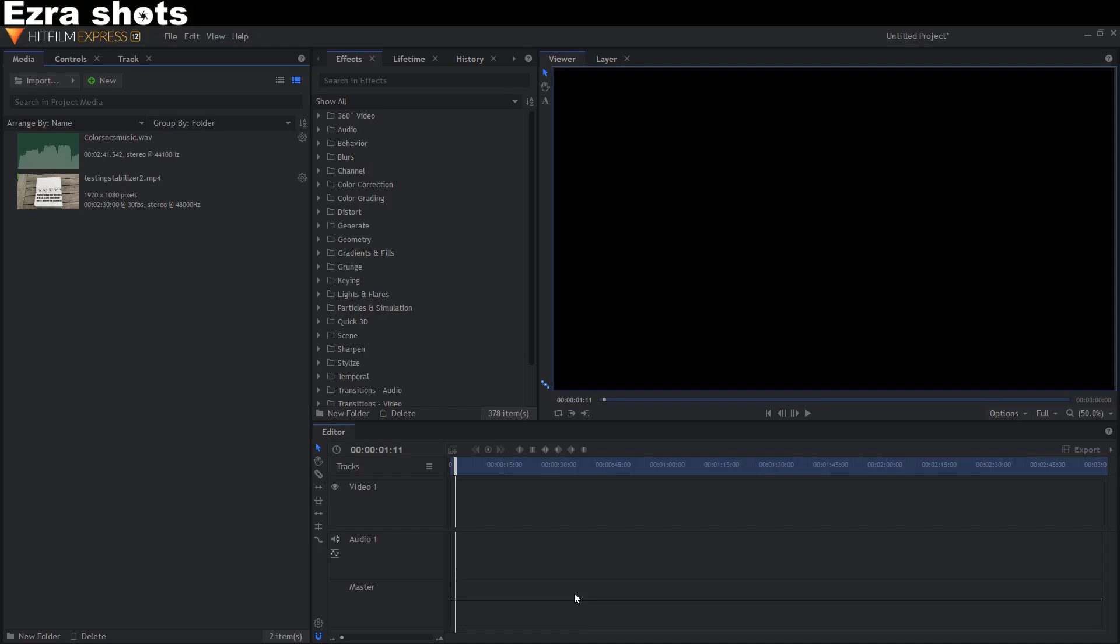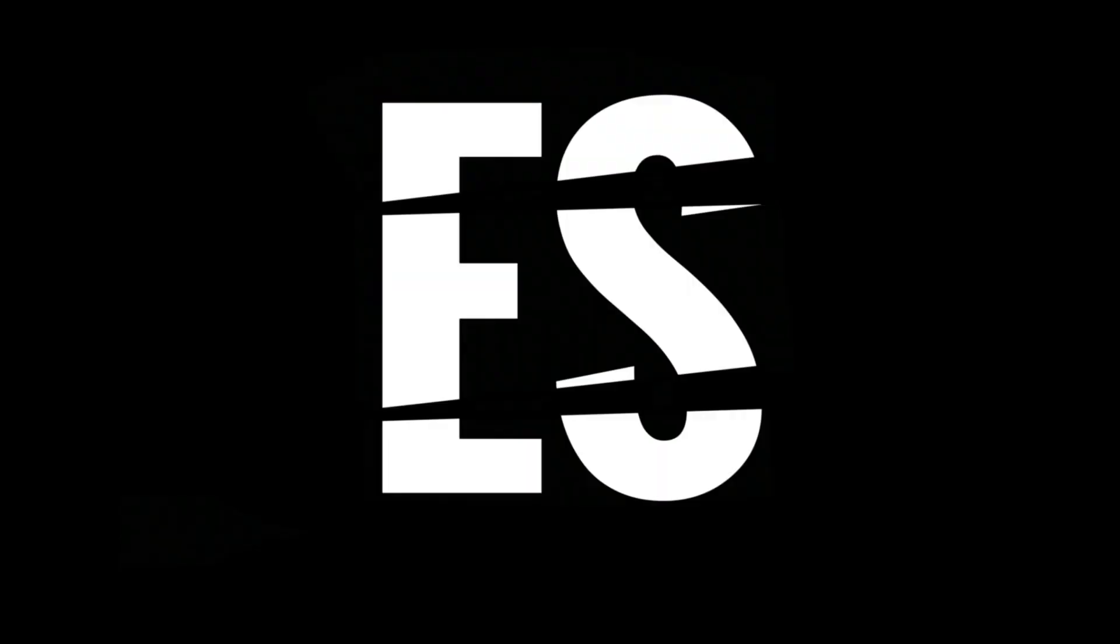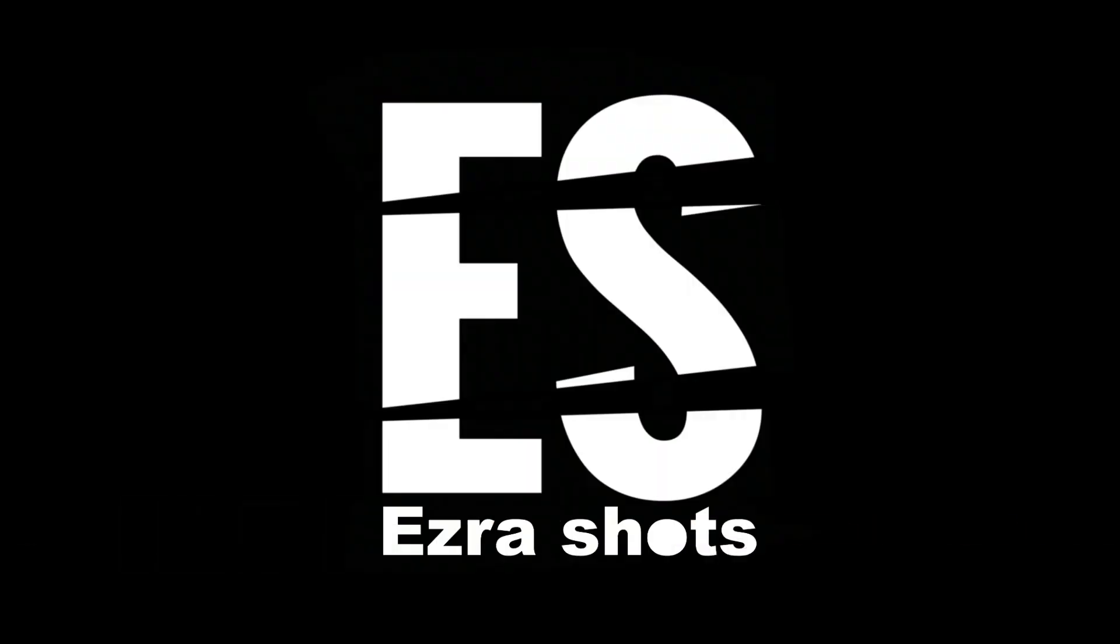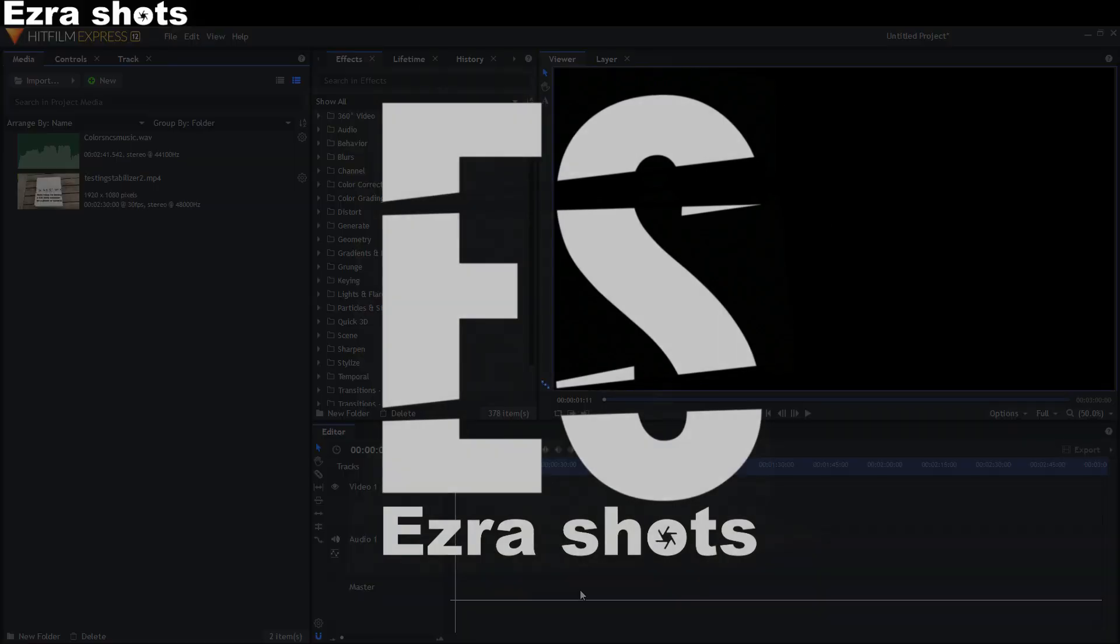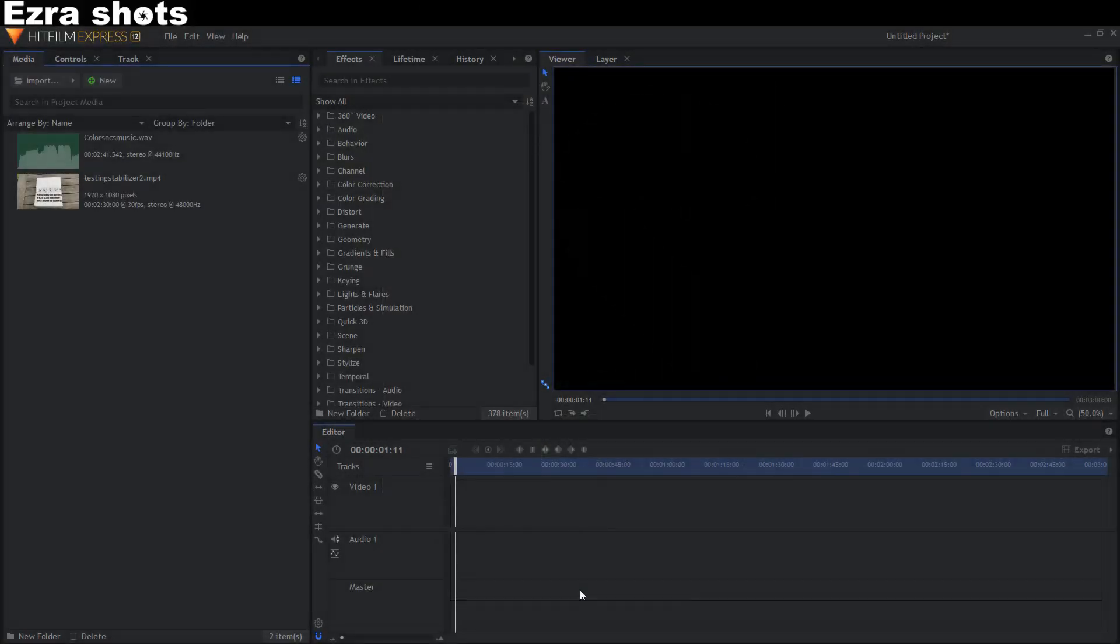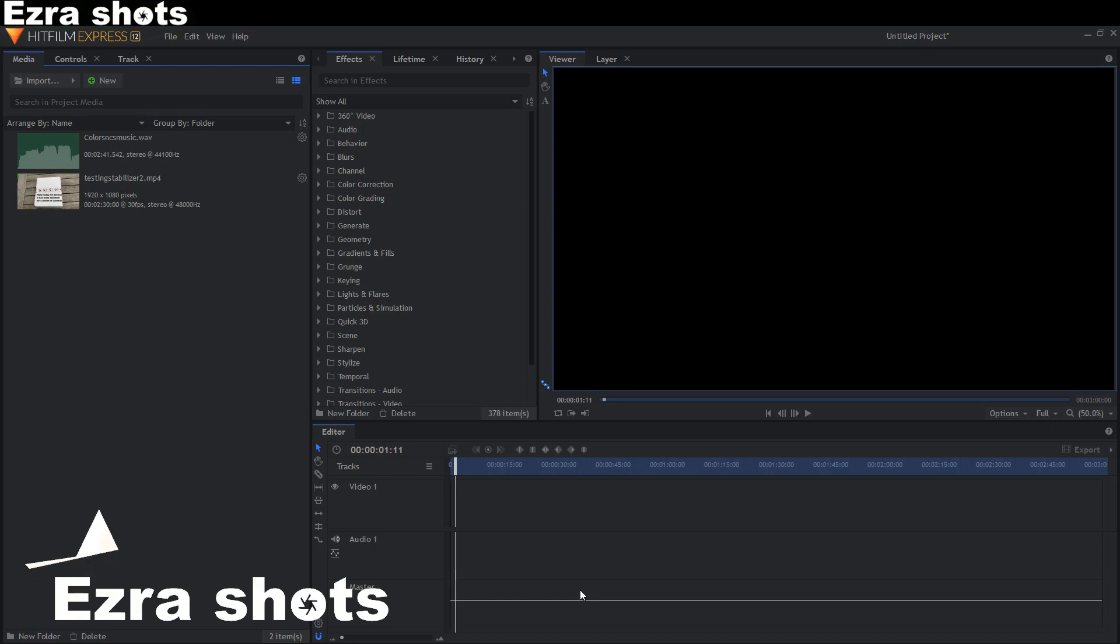Hello, today I'm showing you how to fade out or fade in in HitFilm Express. The difficulty will be rated 1 star out of 5 on the difficulty scale.